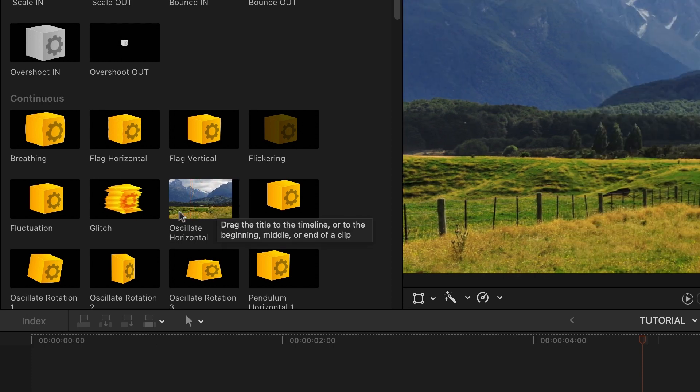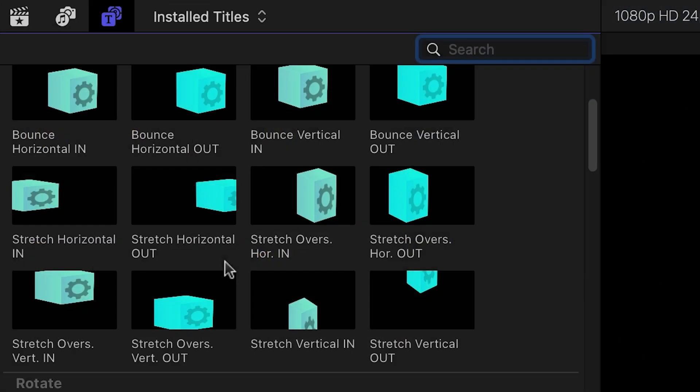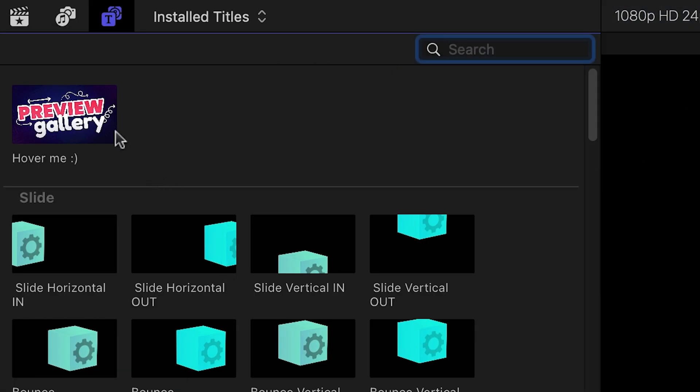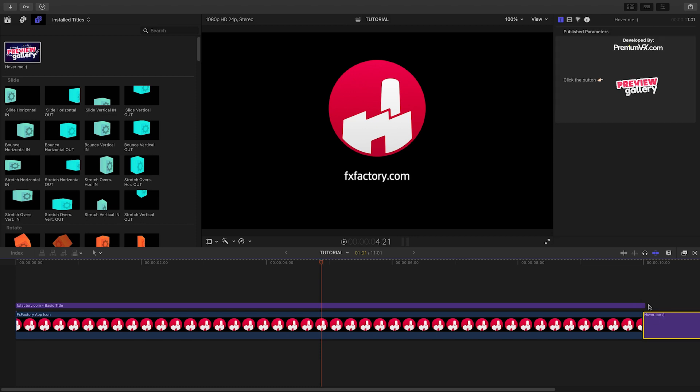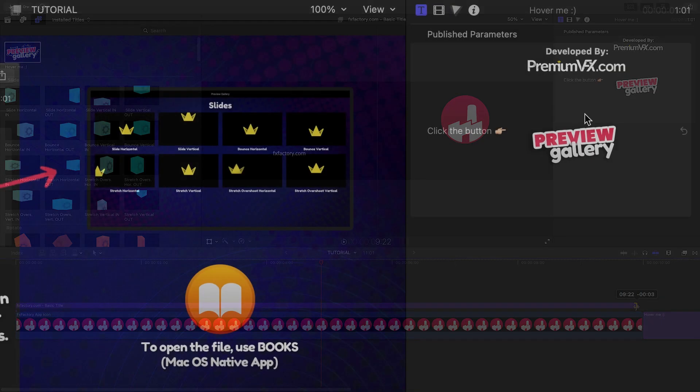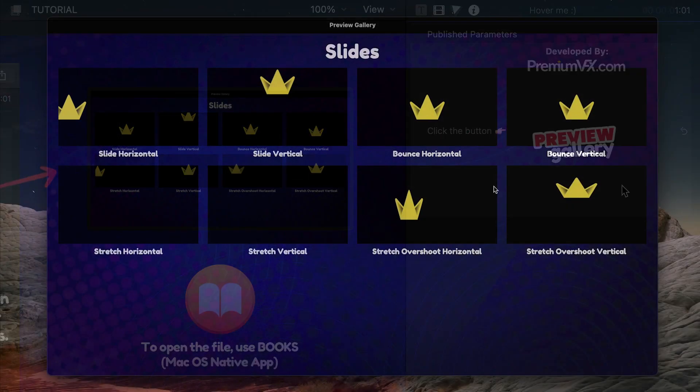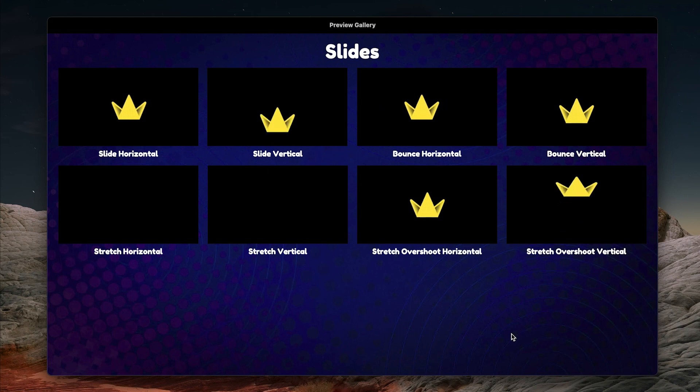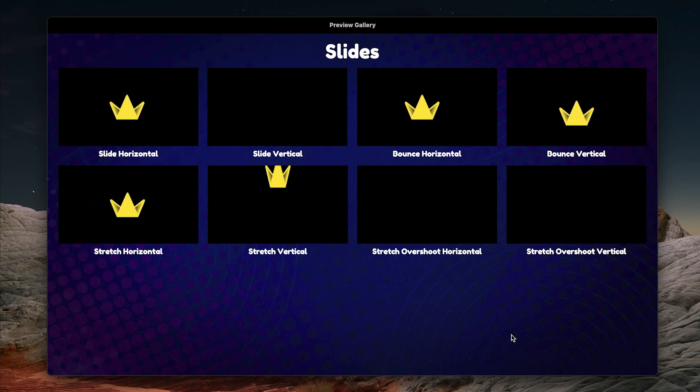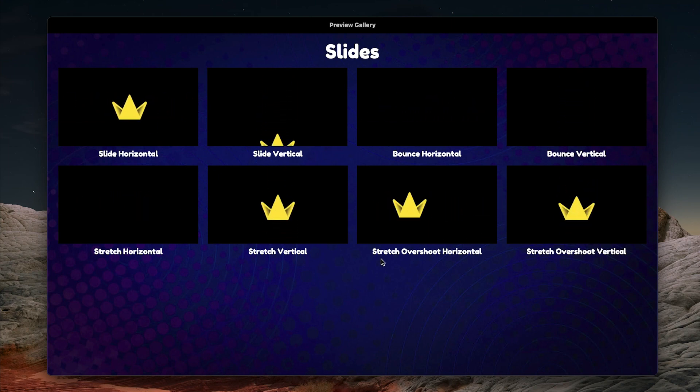The first thing to check out is a unique preview gallery title. Drop it on your timeline and click the button in the parameters to launch a preview document in Apple's Books app. This is a great way to check out the animation presets.